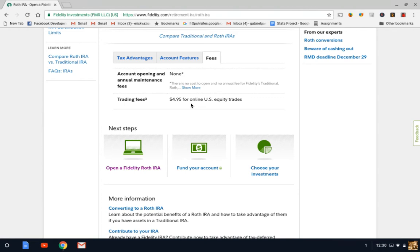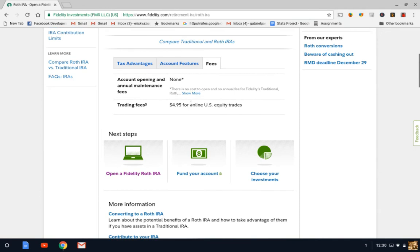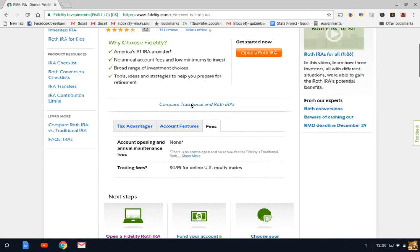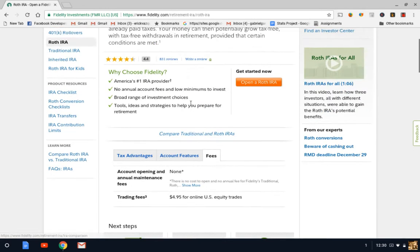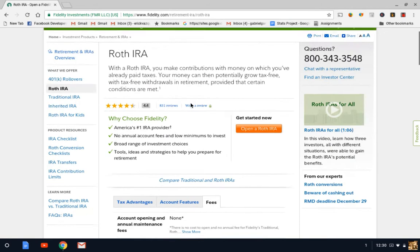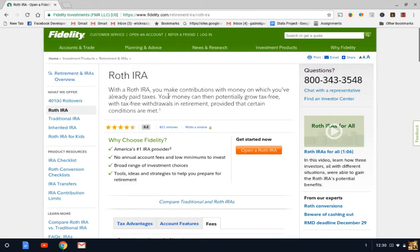However, they do offer commission-free ETFs and also mutual funds, which is pretty unique. It really makes investment a lot easier. So let's say we want to open up a Roth account. We're going to click here where it says open a Roth IRA.